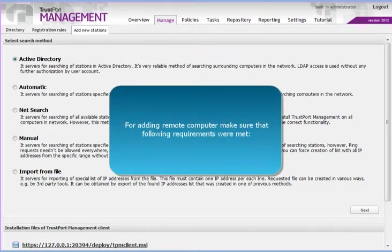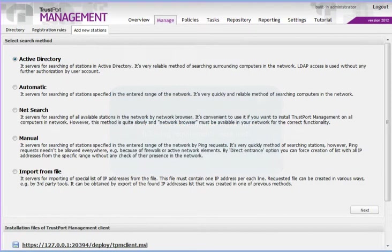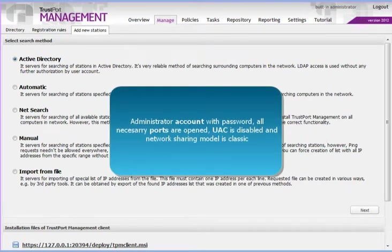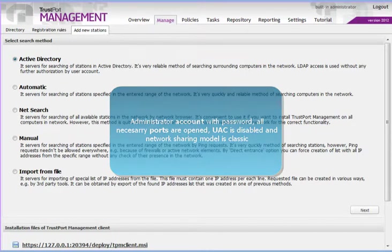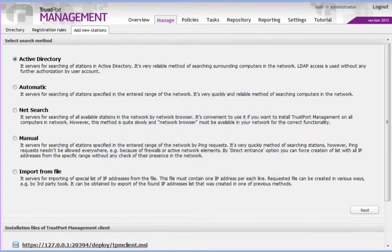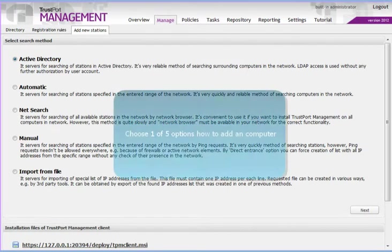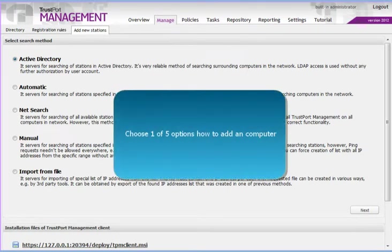You have a password protected administrator account, all necessary ports are opened, Windows User Account Control is disabled, and the network sharing model is set to classic. Choose one of the five methods to add client.